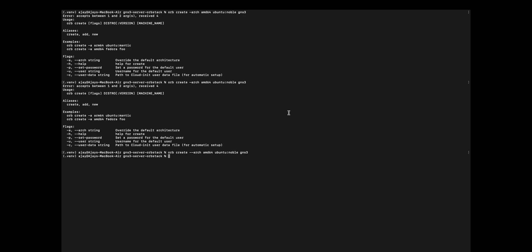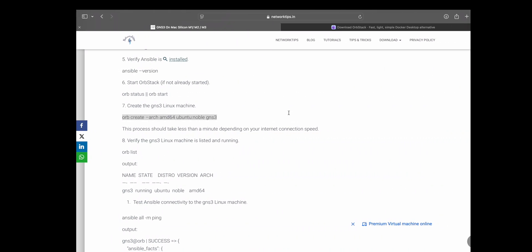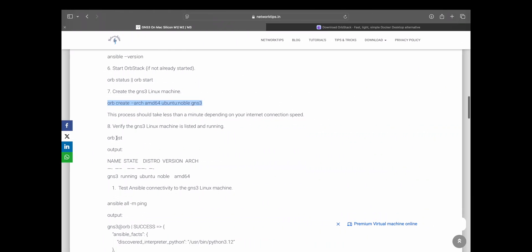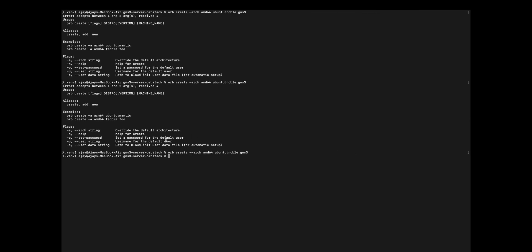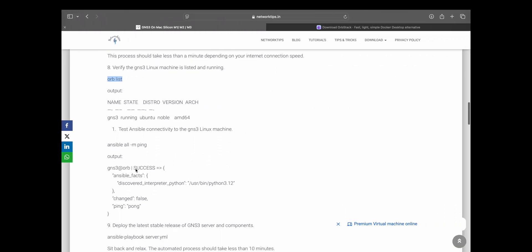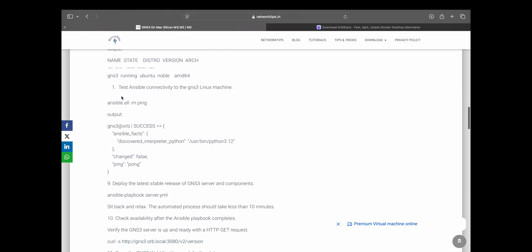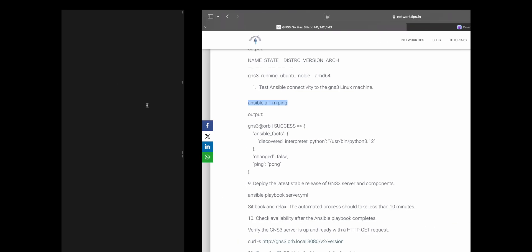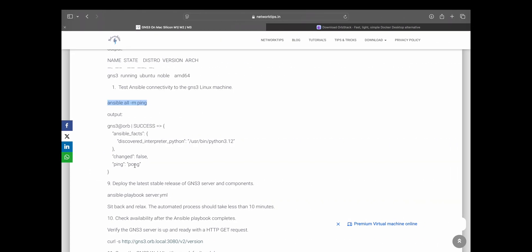Let's move to verify. Yeah, now we can see that GNS3 is running on Ubuntu AMD64. Let's verify the NCVL also — it should show as a success. Yeah, it is successful now.